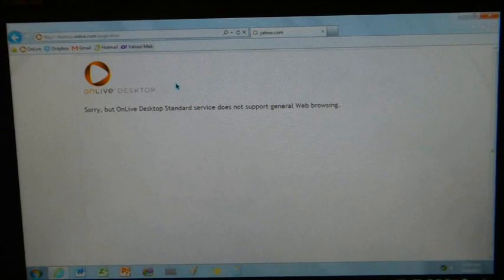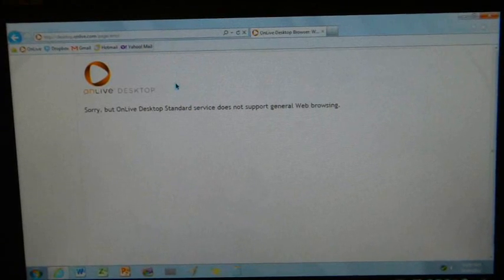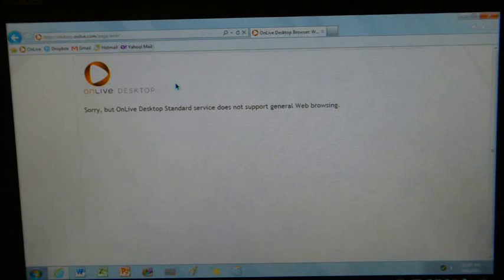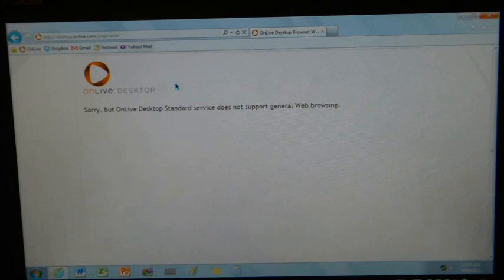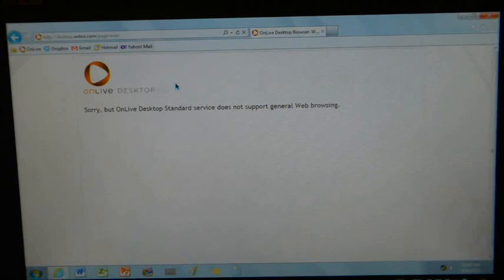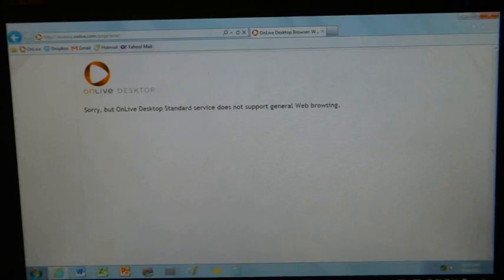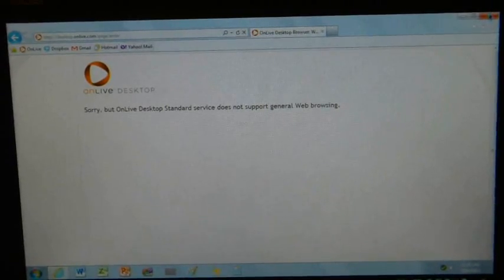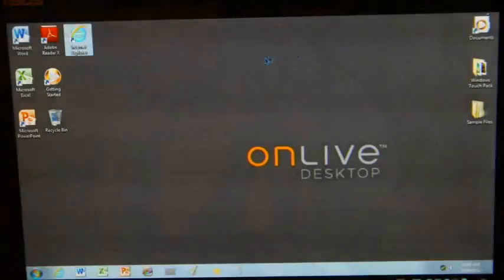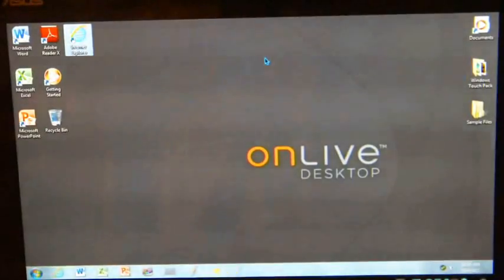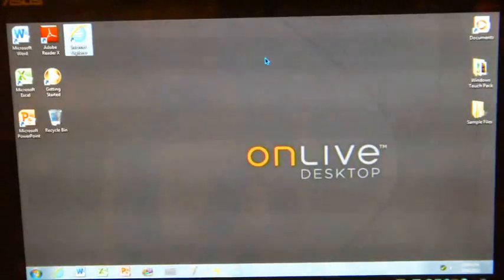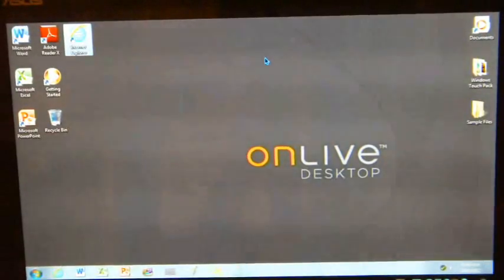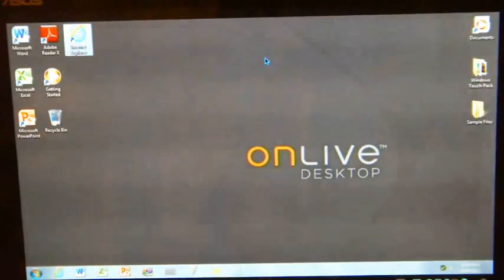It is a very restricted service that you are seeing here, but this is essentially Windows cloud-based on a tablet. And I've been fairly nonplussed about cloud up to this point, but seeing this being demonstrated on a tablet is very impressive.